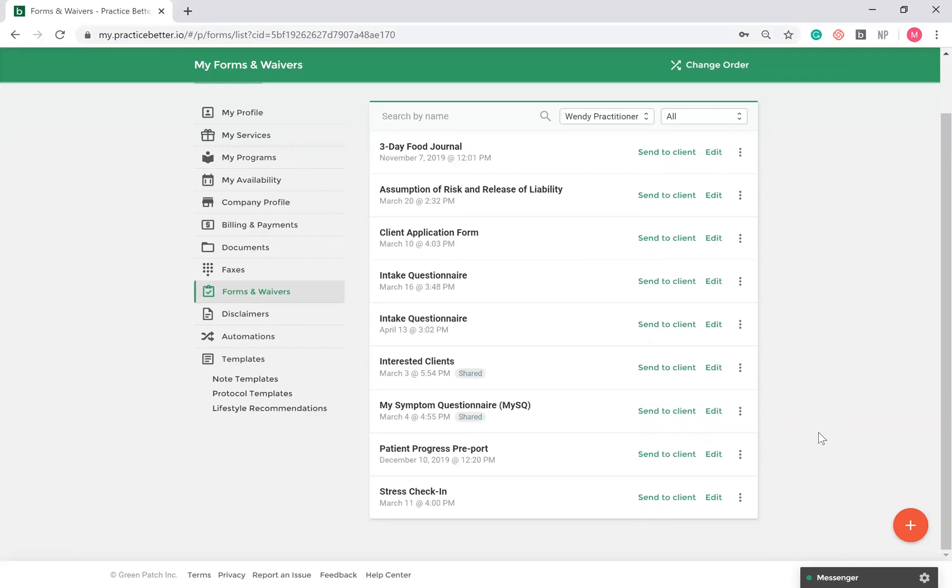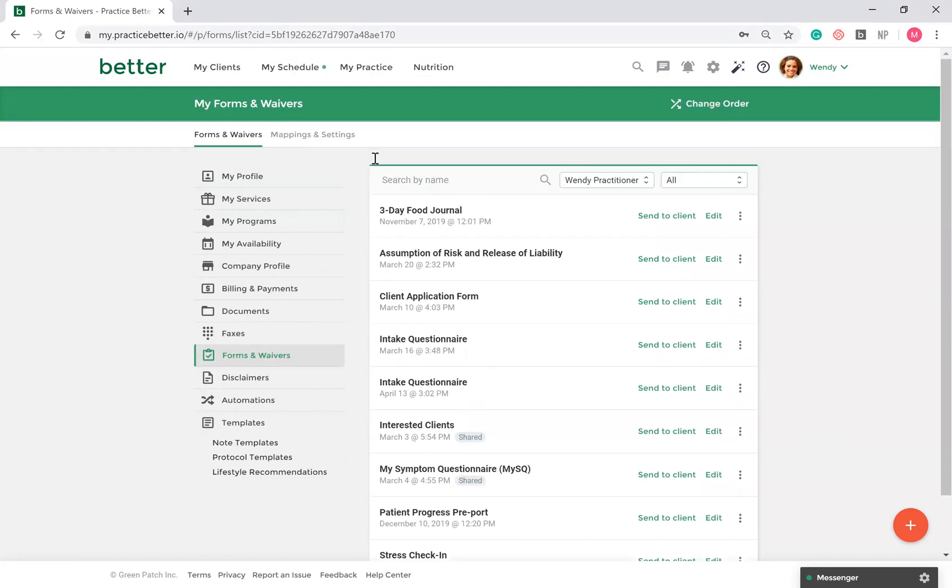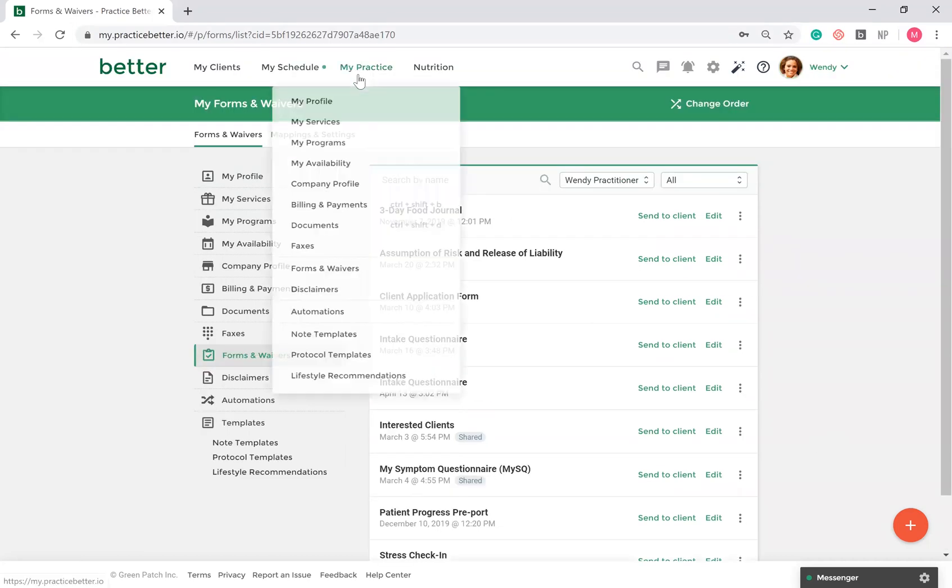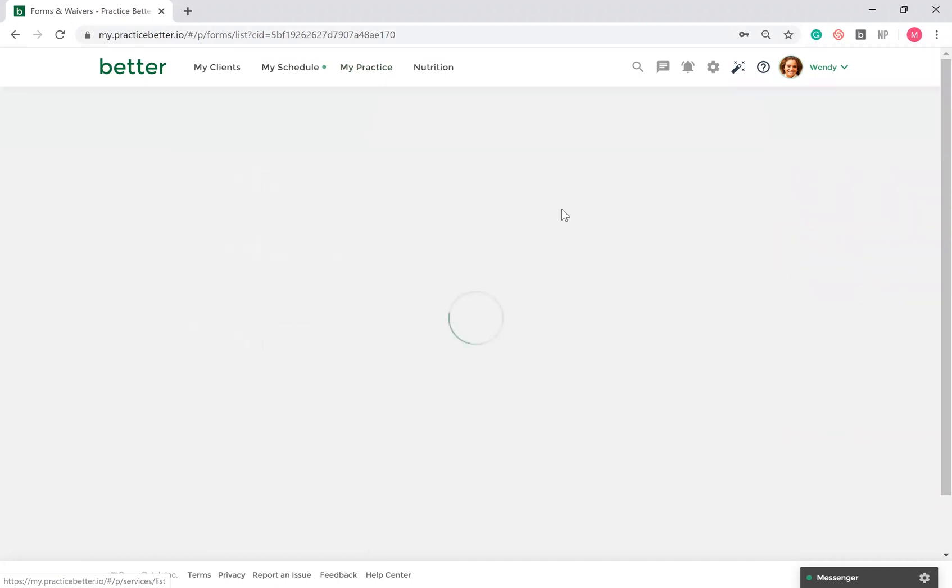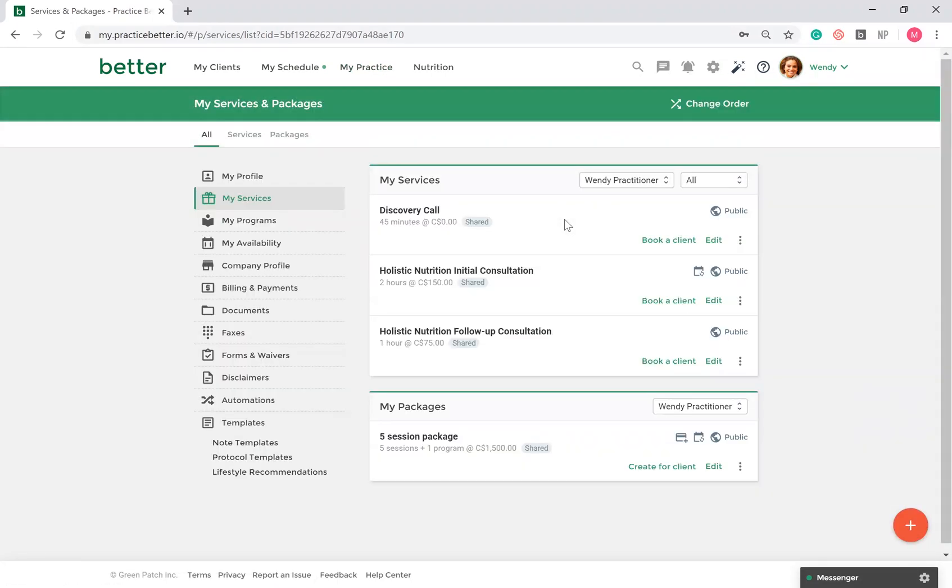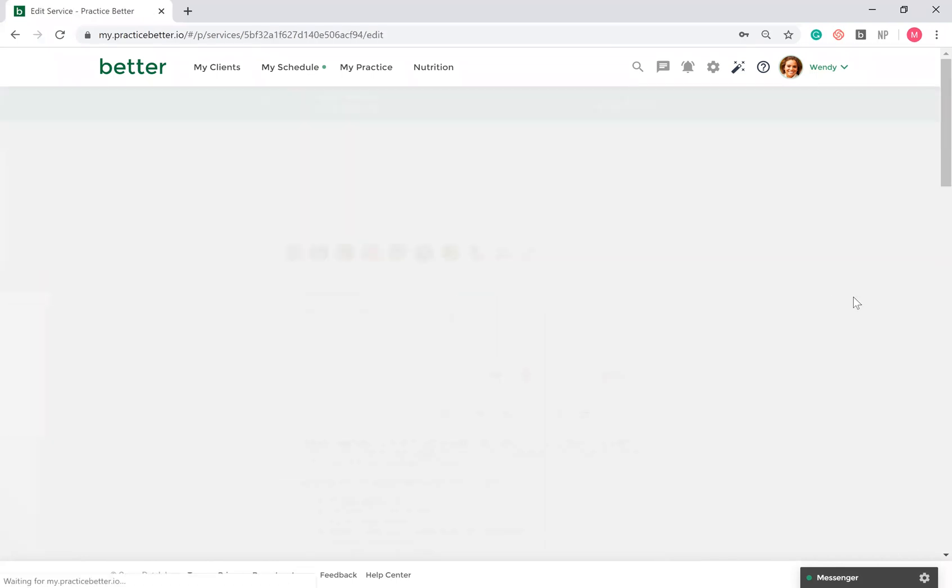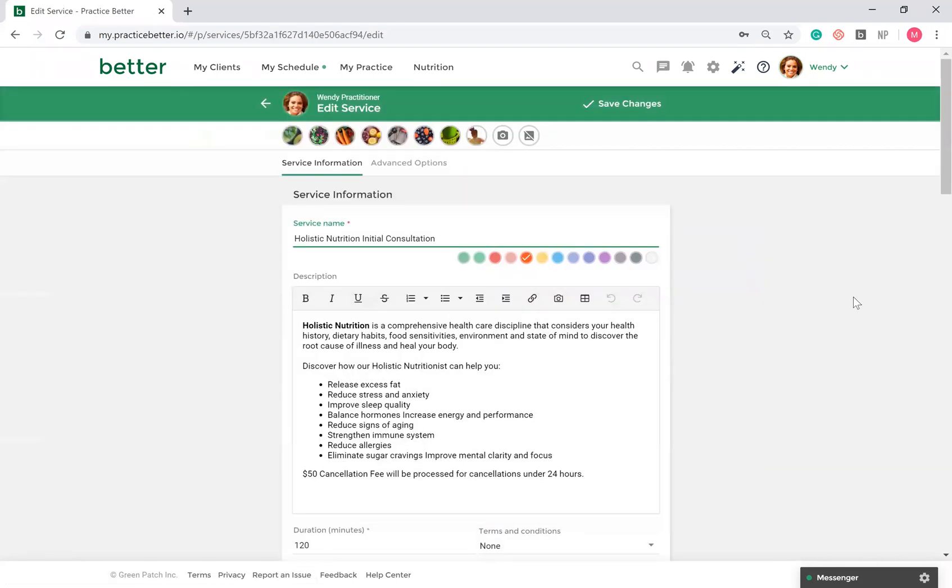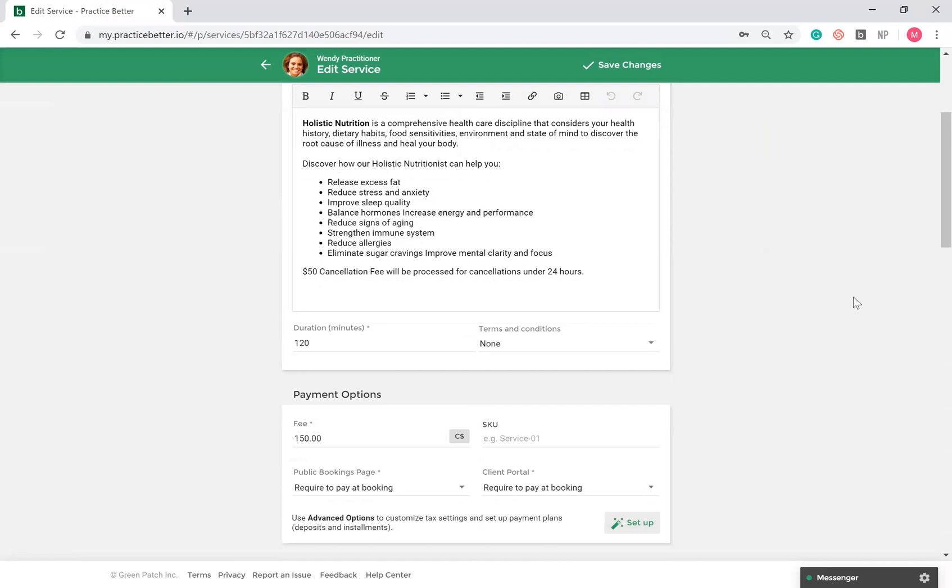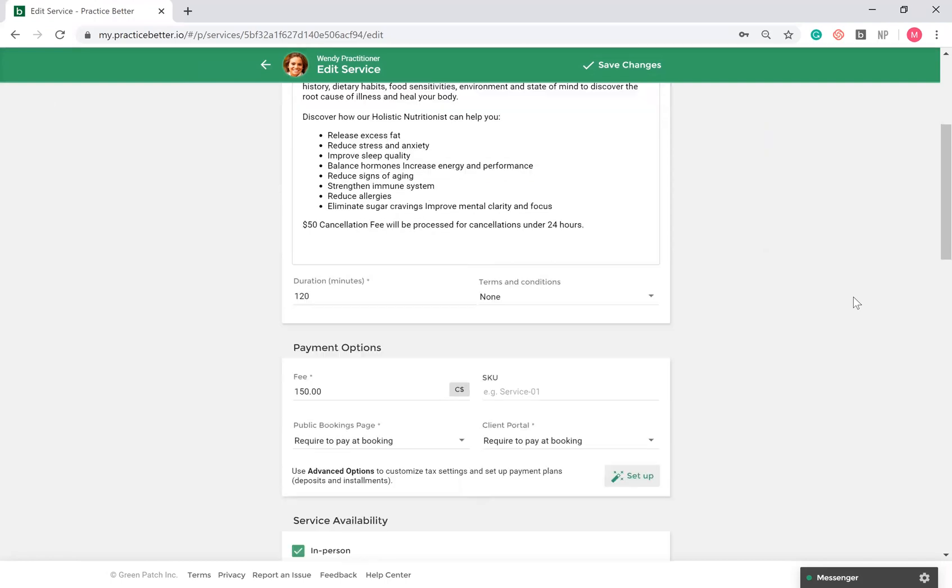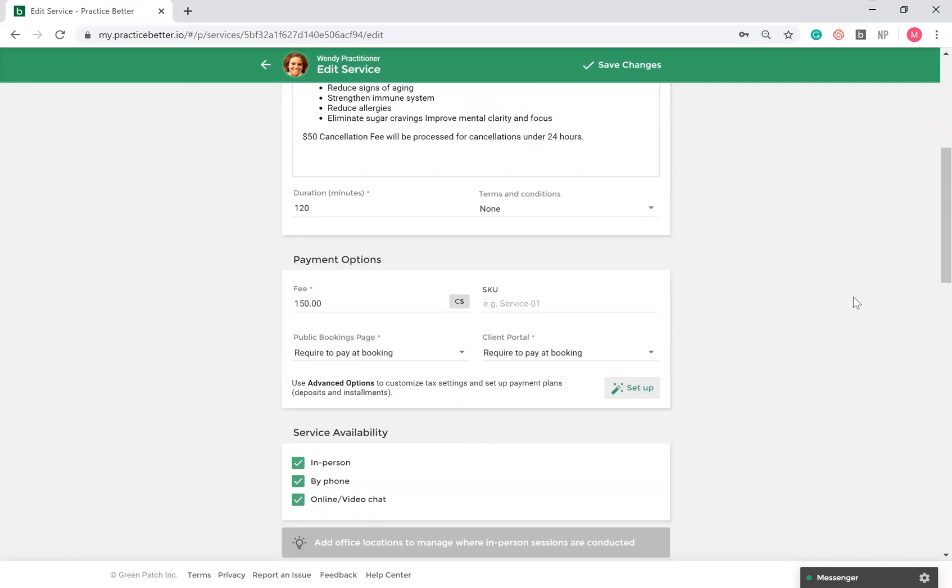Now that you set up your forms, you can go ahead and set up the services you'd like to offer by going to My Practice, My Services. Let's take a look at a service already created. When setting up your service, you can include a description, set the duration and fee.